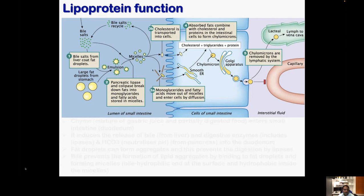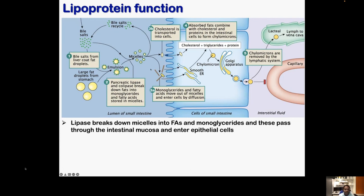When lipase breaks the triacylglycerols, it releases free fatty acids, monoglycerides, and glycerol. The TAGs are a glycerol molecule with three fatty acids; lipase cleaves the ester linkage releasing free fatty acids, monoglycerides, or free glycerol. Similarly, cholesterol esters are also digested — free fatty acids are liberated from the cholesterol ester and cholesterol is liberated separately.